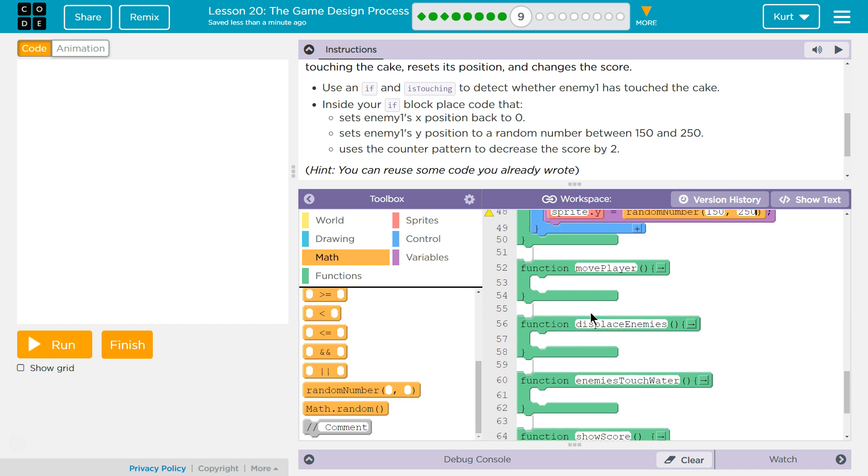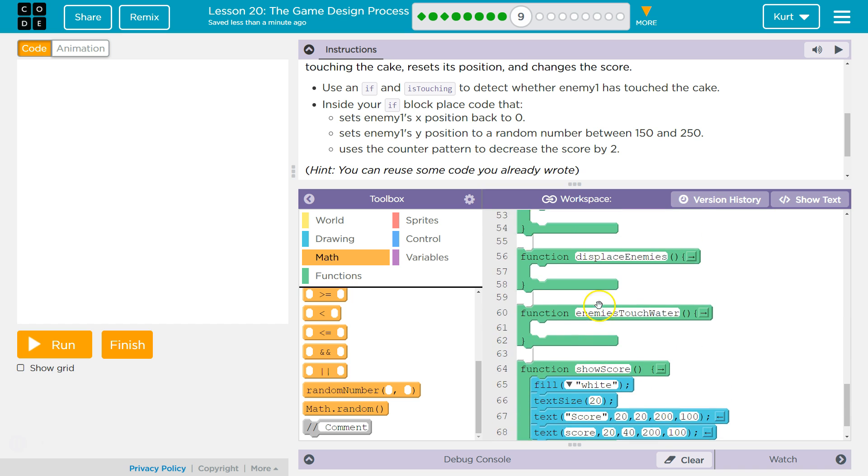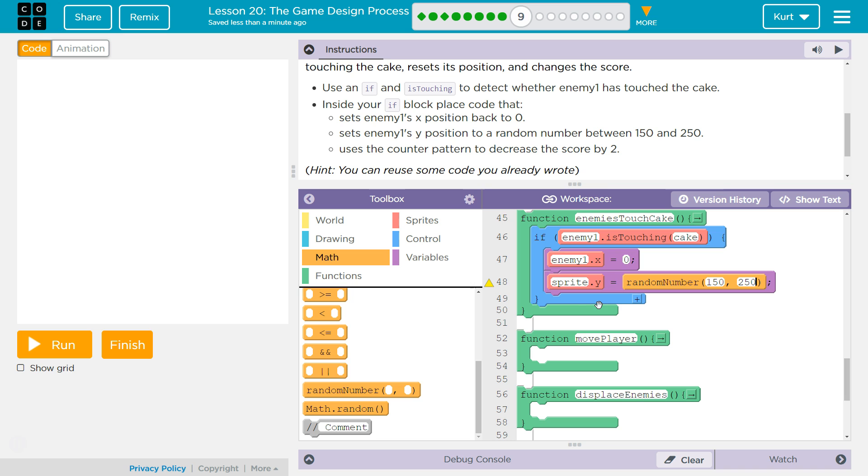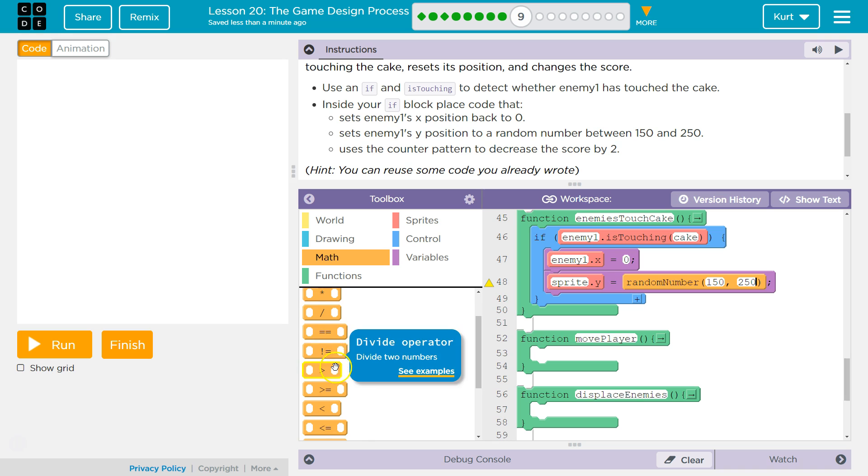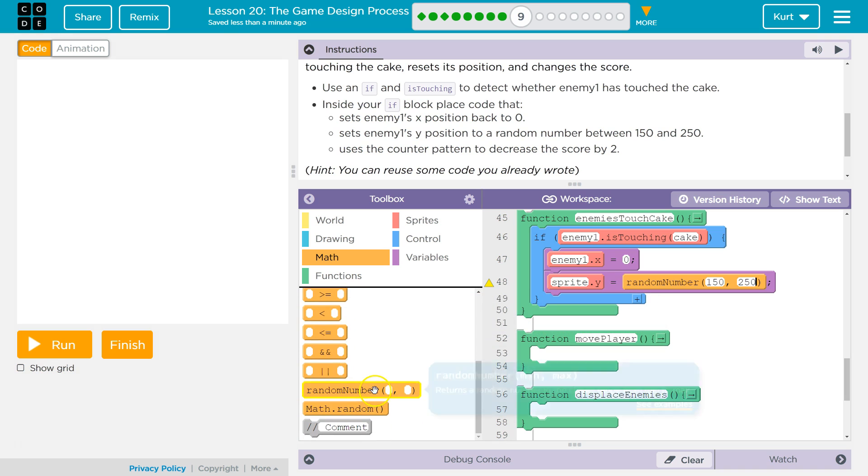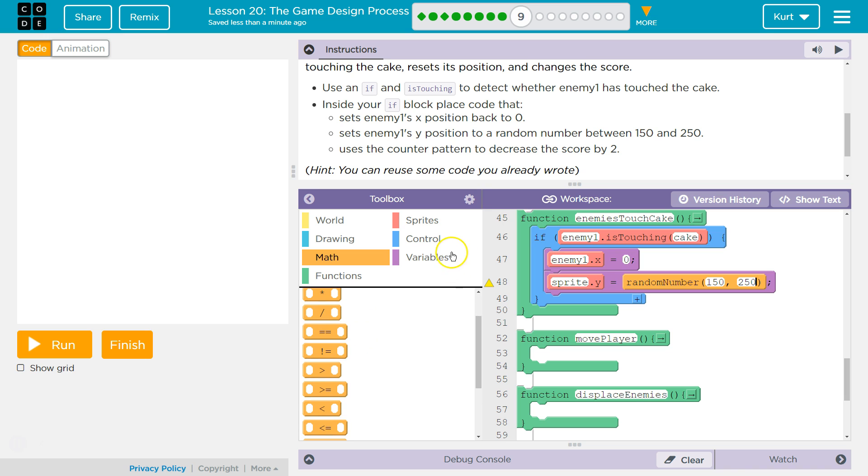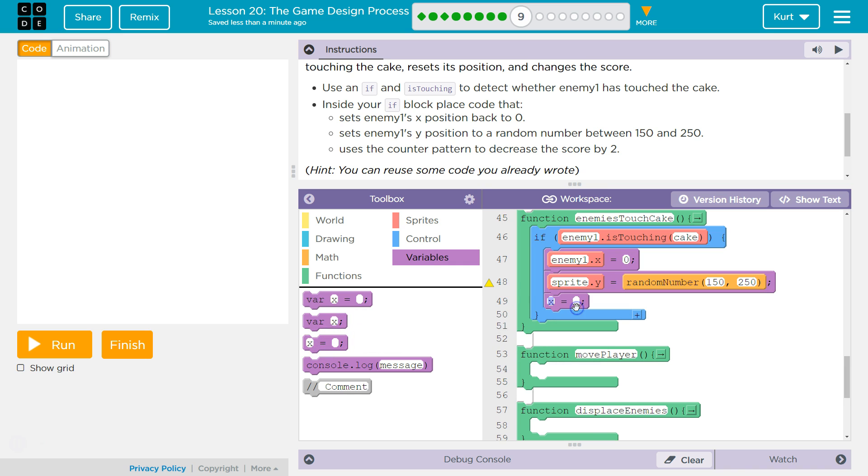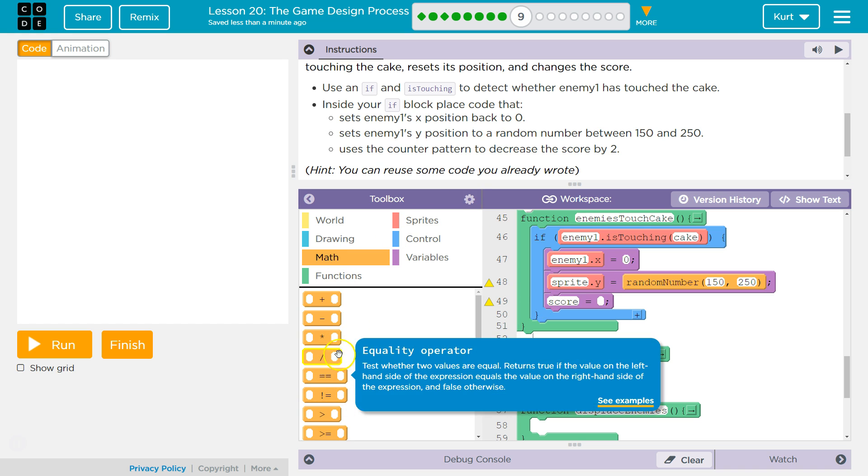However, if an enemy reaches the cake, the score needs to drop by two. So what we've got to do for that then, is double equal sign is to compare stuff. We don't want to compare. We need, oh, under variables is the equal sign. So we want, if the enemy is touching the cake, we want a variable called score. And then we want to use math.